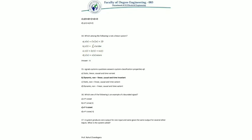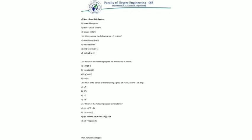Question 17: a system produces zero output for one input and gives the same output for several other inputs — what is the system called? A system is said to be invertible if the input fed to the system can be retrieved from the output. Otherwise the system is non-invertible. In this case, since the system gives zero output for any input and the same output for many inputs, the answer is non-invertible system.